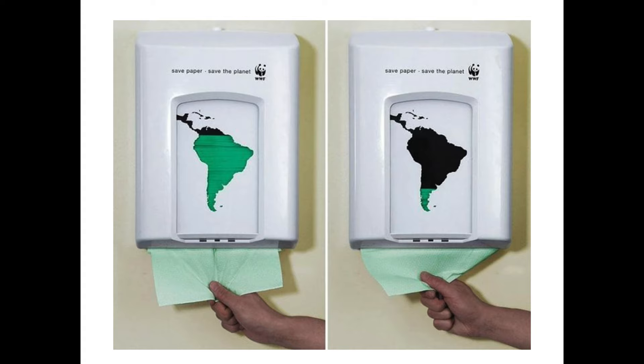An environmental campaign by WWF ran a campaign where they installed physical paper towel holders. All of these holders had green paper towels, but the cutout behind the holder was a whole continent. As you pull the paper towel away, the level of green in that continent becomes lower and lower — a visual plea to use less paper, to use less paper towels.